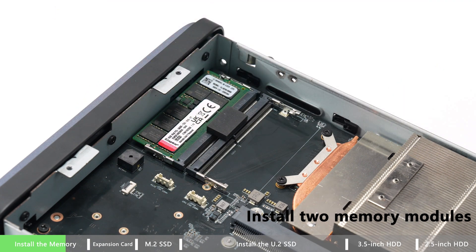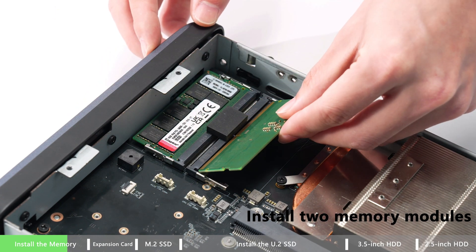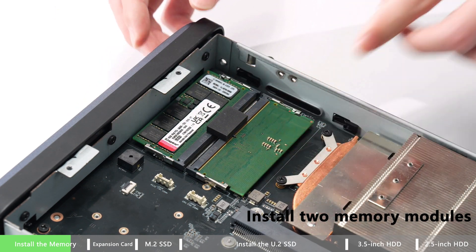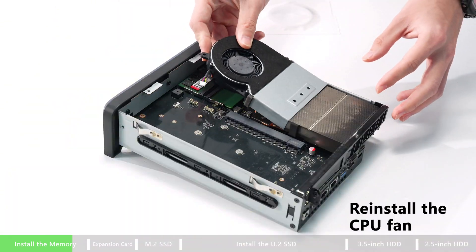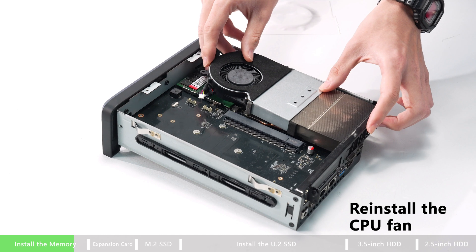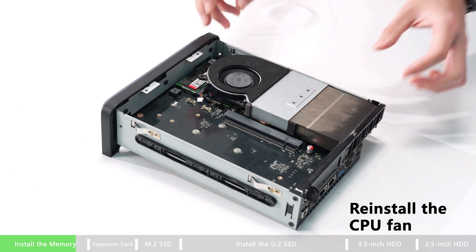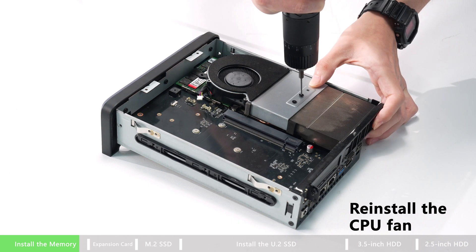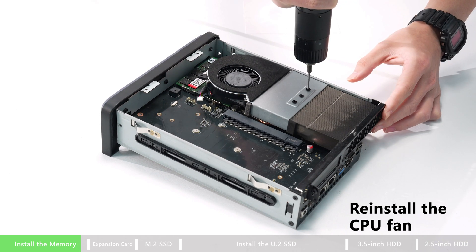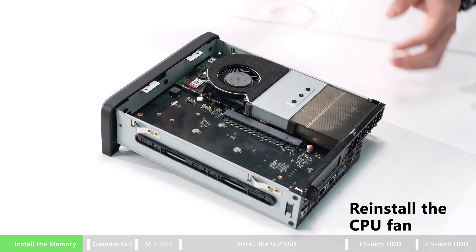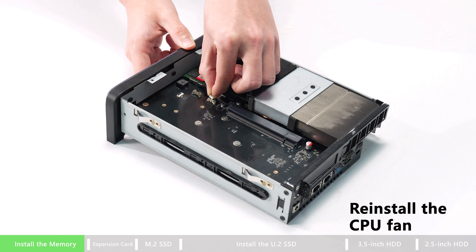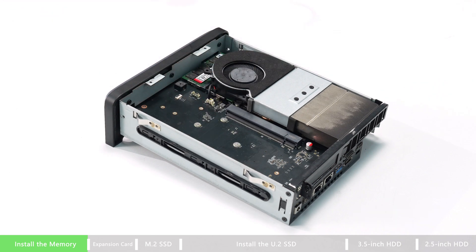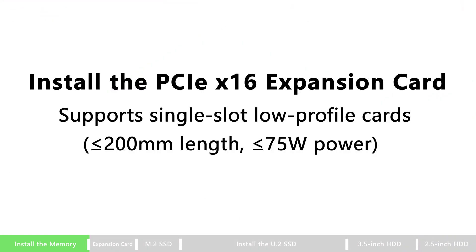So you can install two memory modules easily. Don't forget to reinstall the CPU fan back to the position. And now you have successfully installed the RAM card.